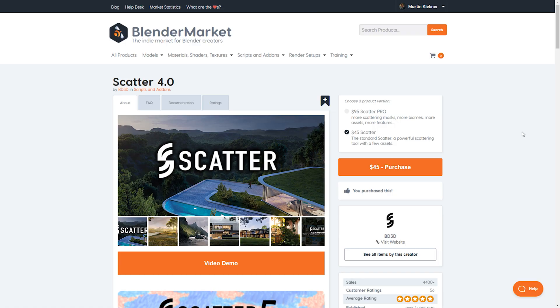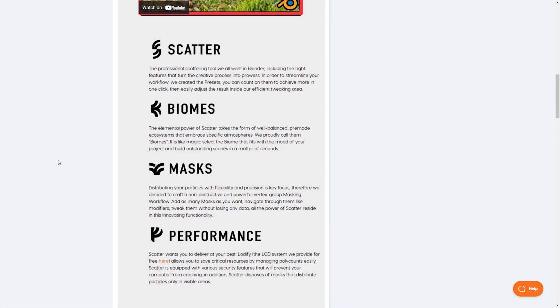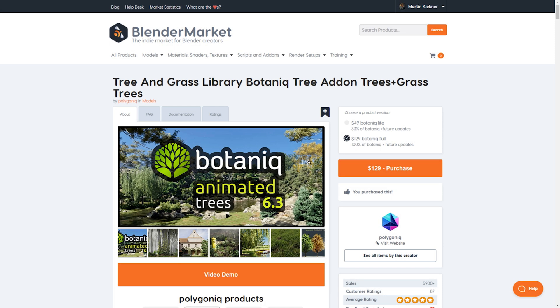One note, the add-ons I used for this artwork, namely the Scatter 4.0 and Botanic, are not free, so you've been warned. You can of course check the links to where to get them in the description of this video.